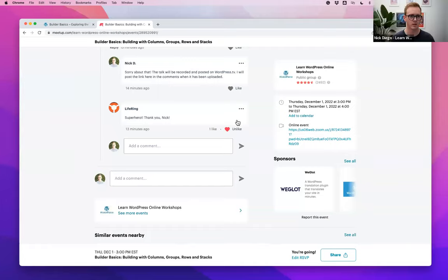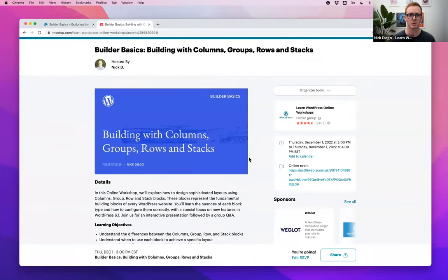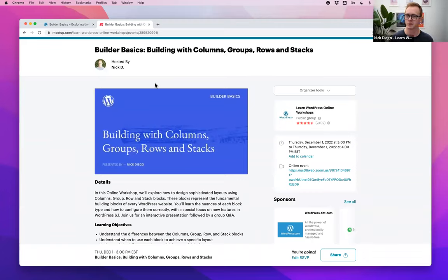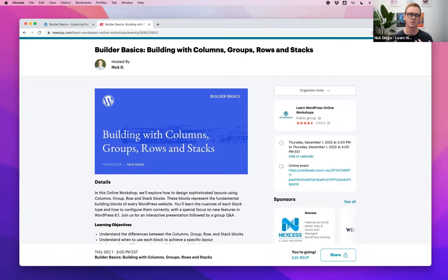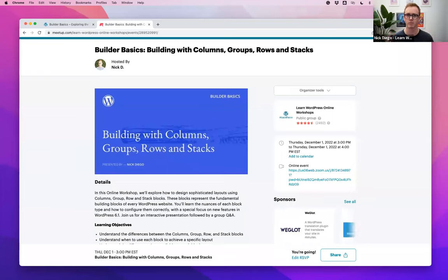I'm going to share my screen to make sure we're all in the right place. I've done this presentation before — there's an old version on WordPress TV from around May or June, right before WordPress 6.0 came out. Now that WordPress 6.1 is out, I thought it would be a great time to re-examine this broad topic of how to build with these different block types.